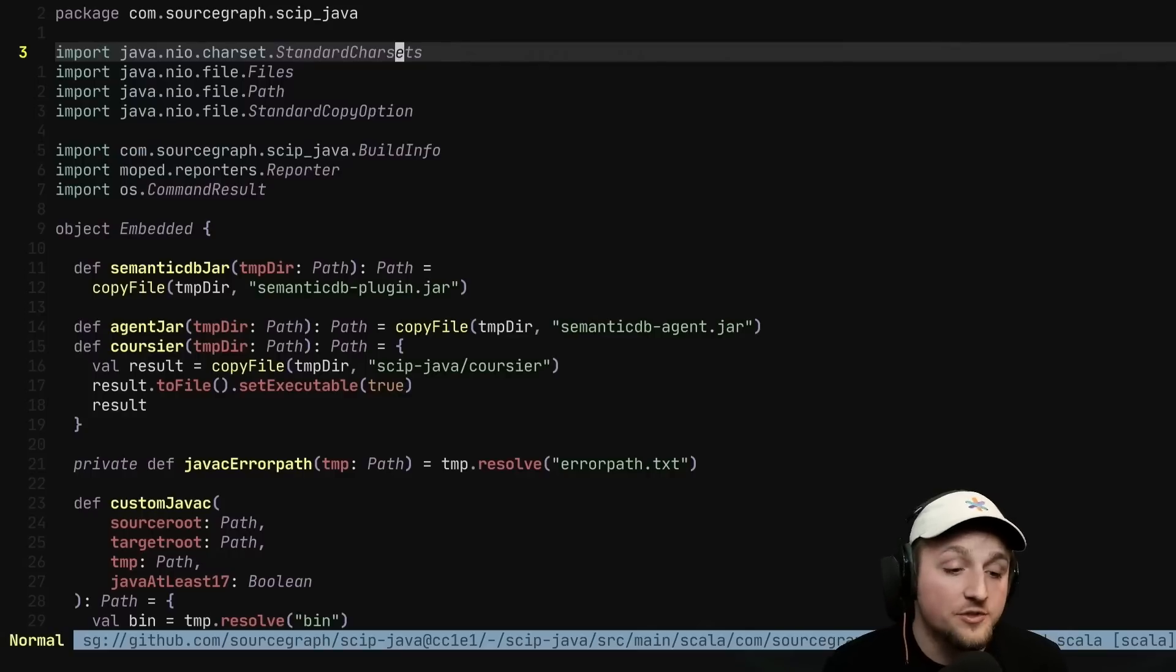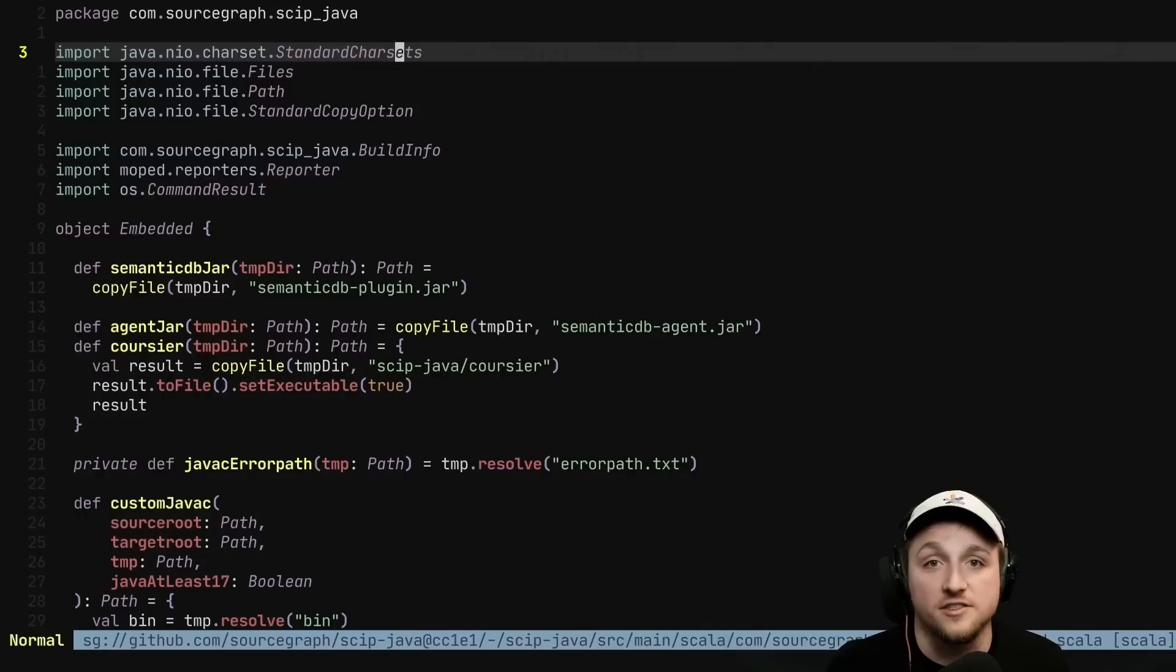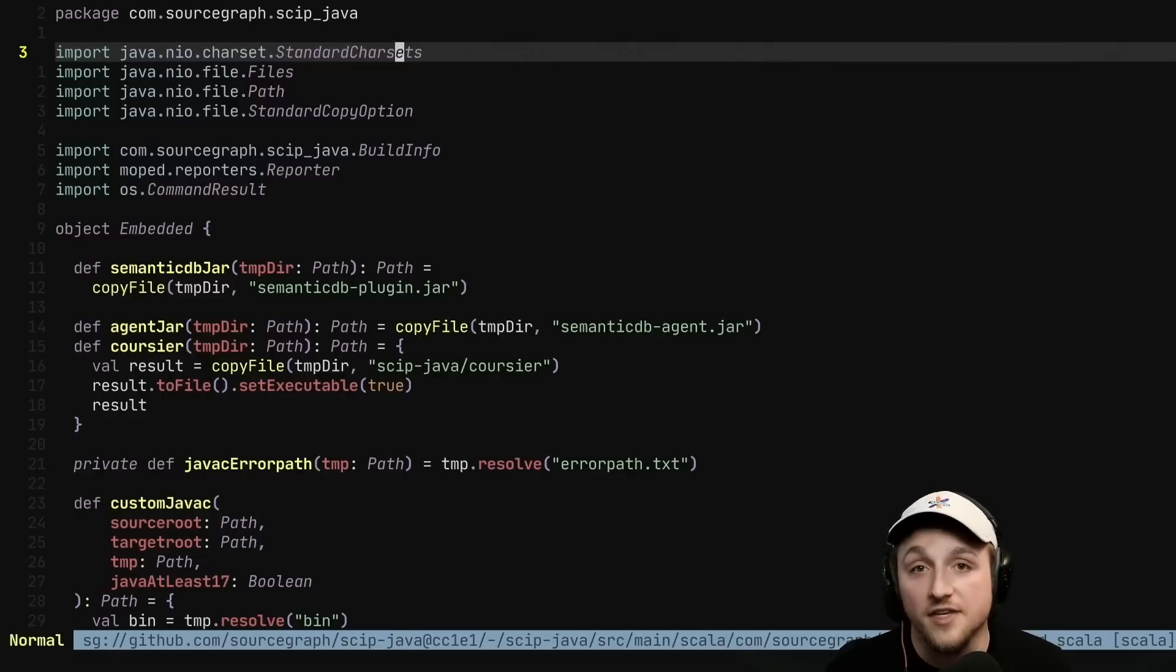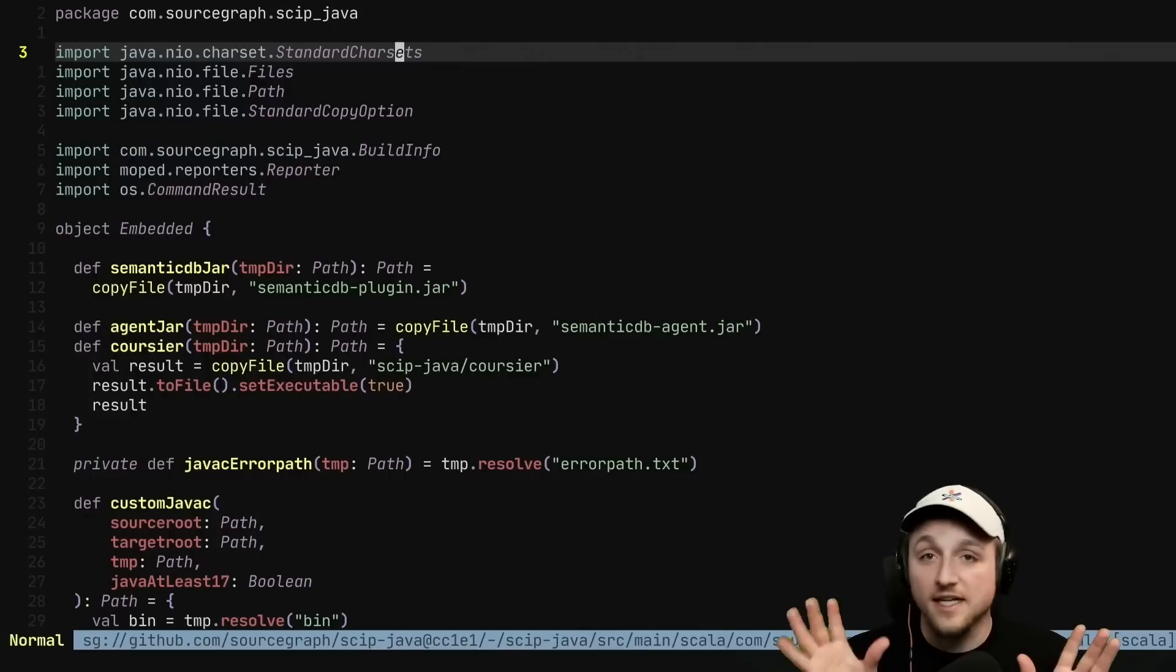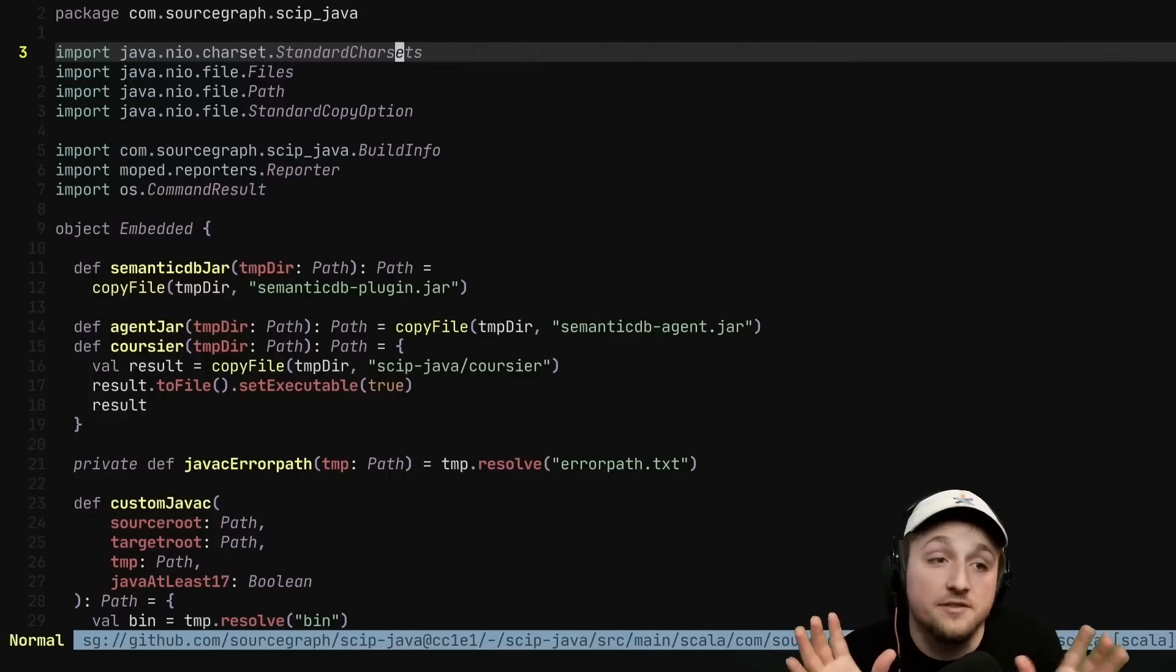This code intelligence isn't just limited though to the current project that you're in. We can jump between projects using Sourcegraph. For example, right now we're in a project called skip Java, which is one of our indexers for Java. This indexer is actually primarily written in Scala. Scala runs on the JVM. So Java and Scala code run seamlessly together.